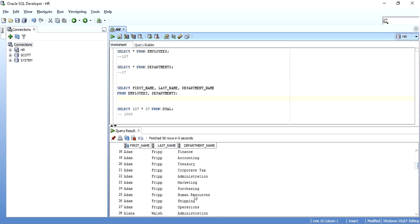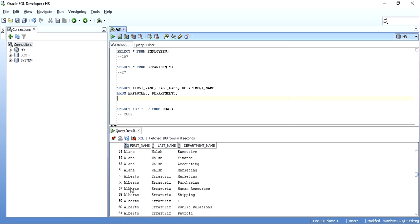So that is this Cartesian product, also known as a cross-join.